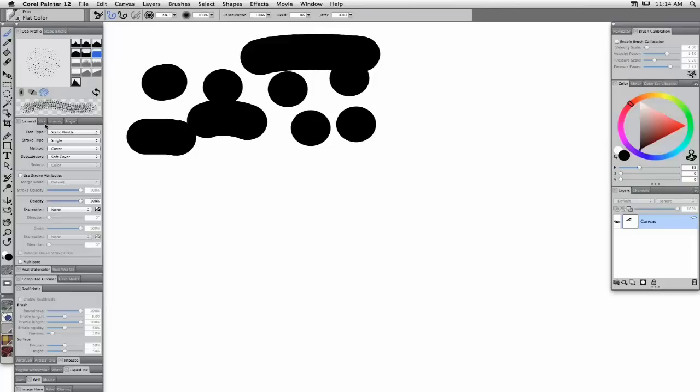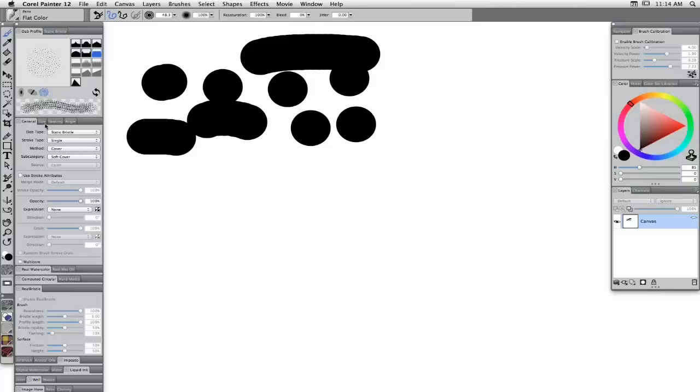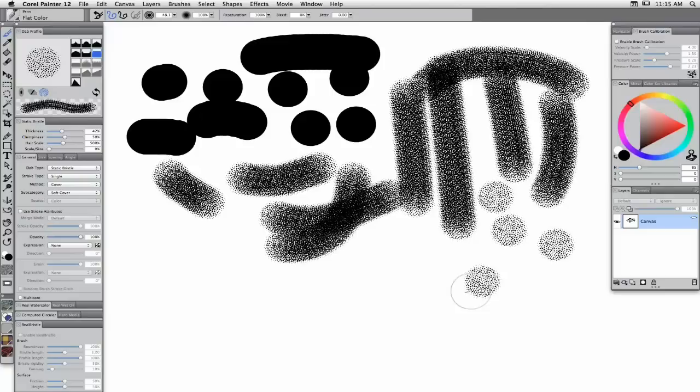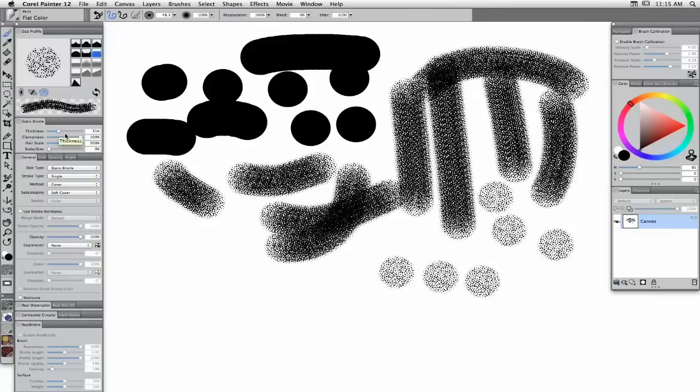I'll move the Static Bristle panel near the DAB profile. Now, look what happens when I adjust the static bristle controls — because I now have the Static Bristle dab type active, I can start to play with the quality of what the brush is painting with. I can adjust the features of this static bristle to get a lot of different play. That's a wide range of expressibility right there.